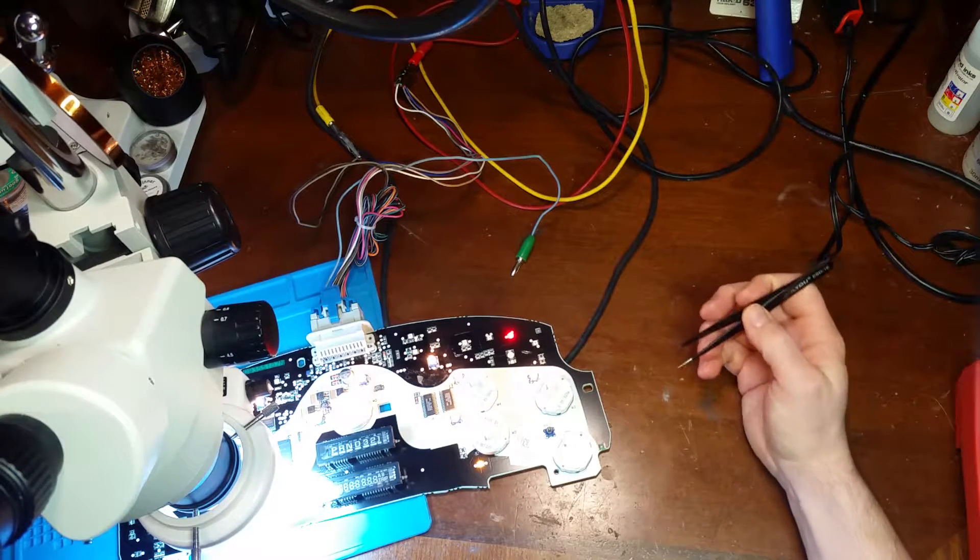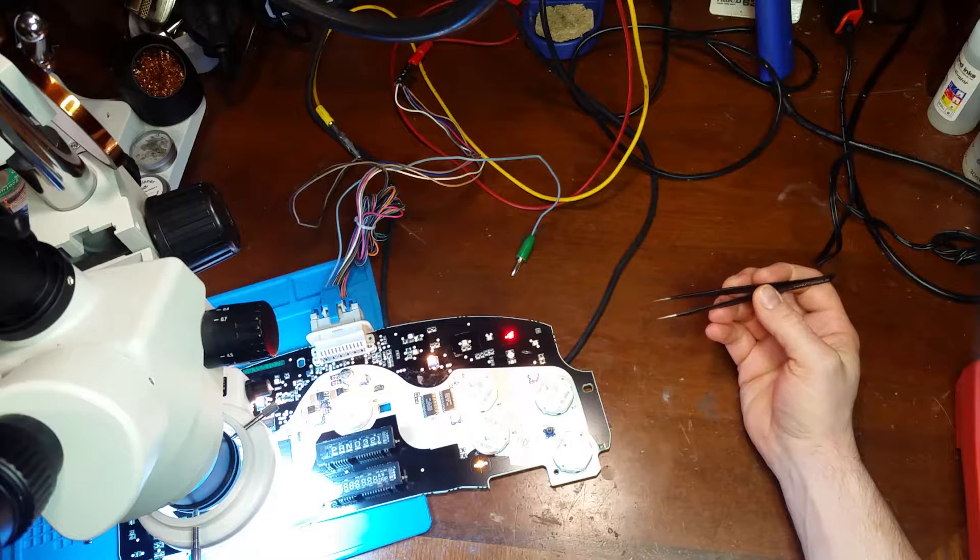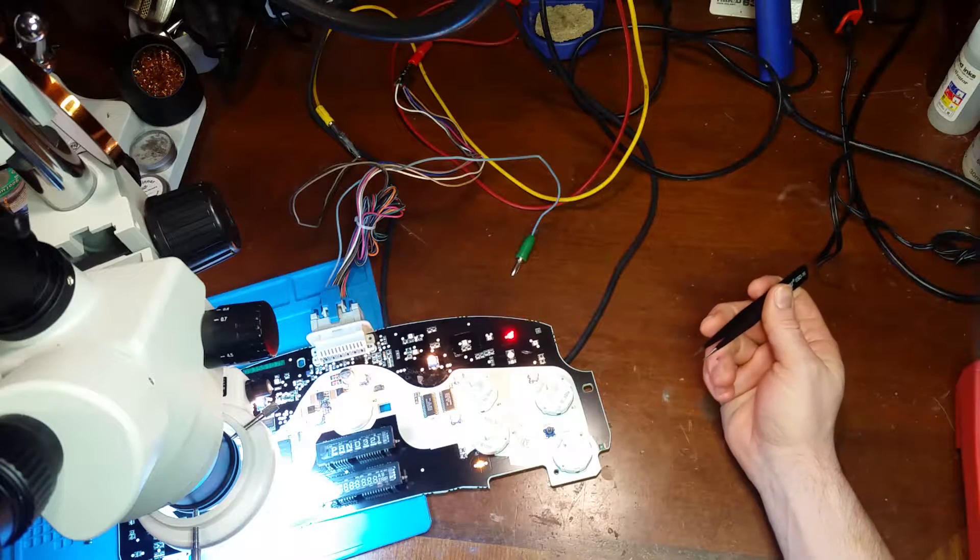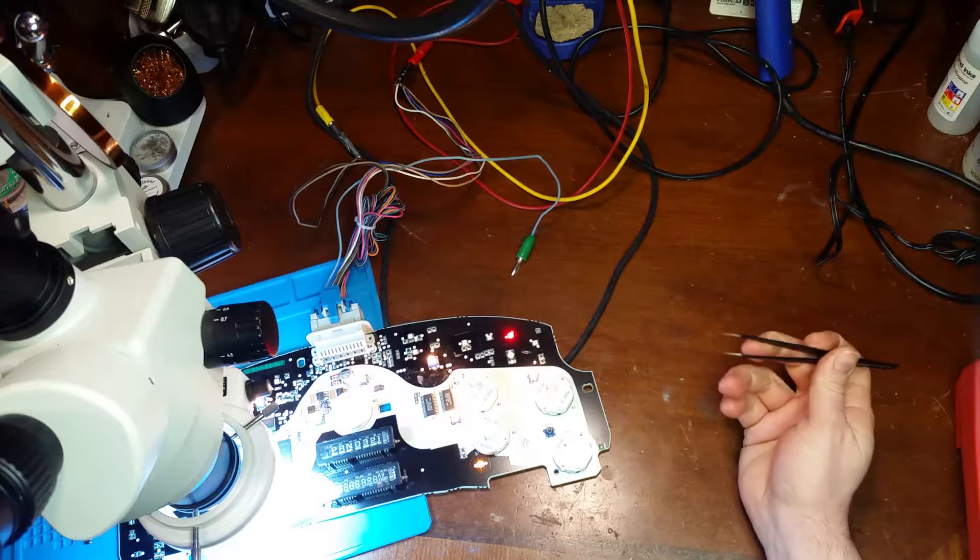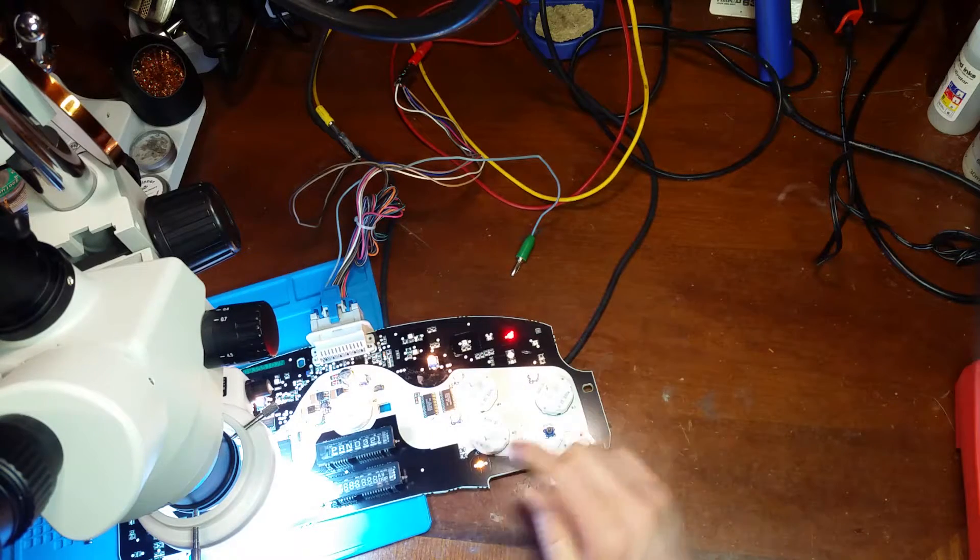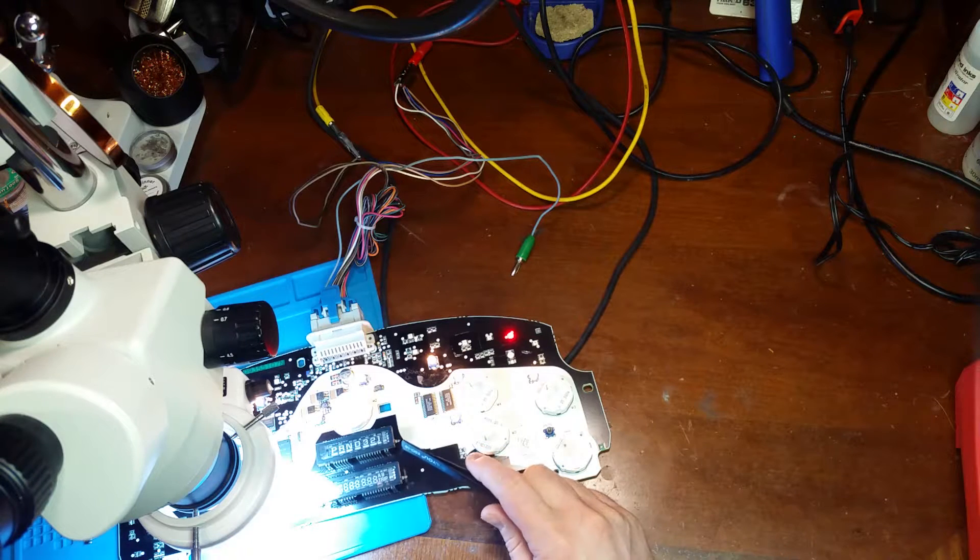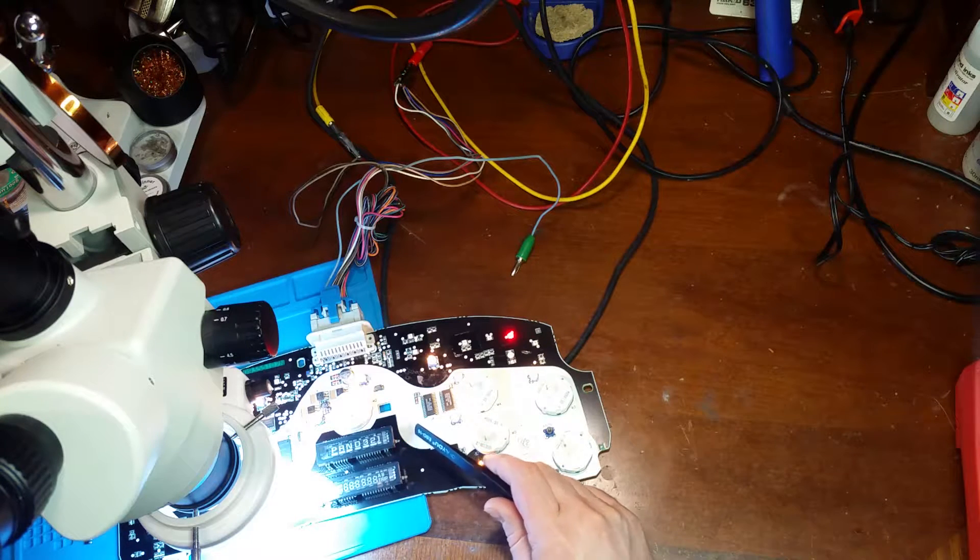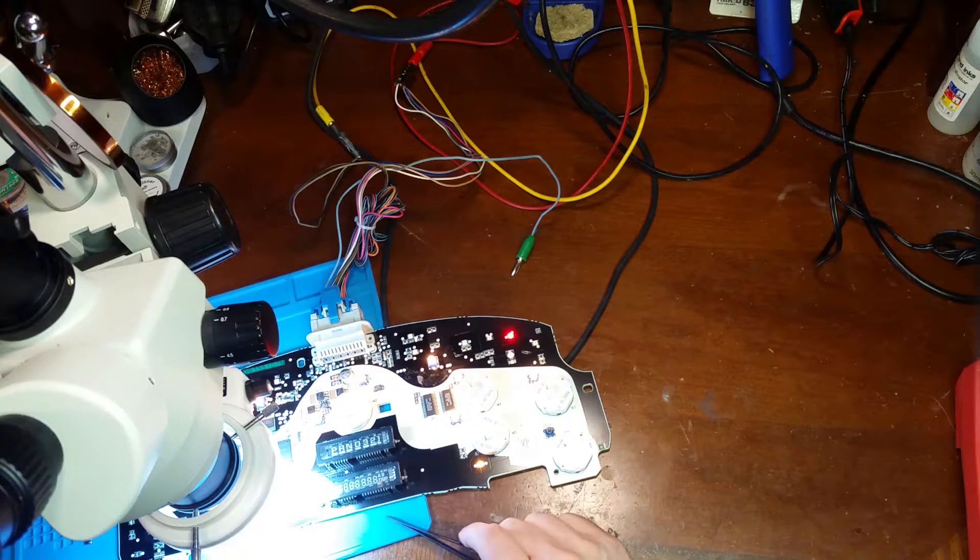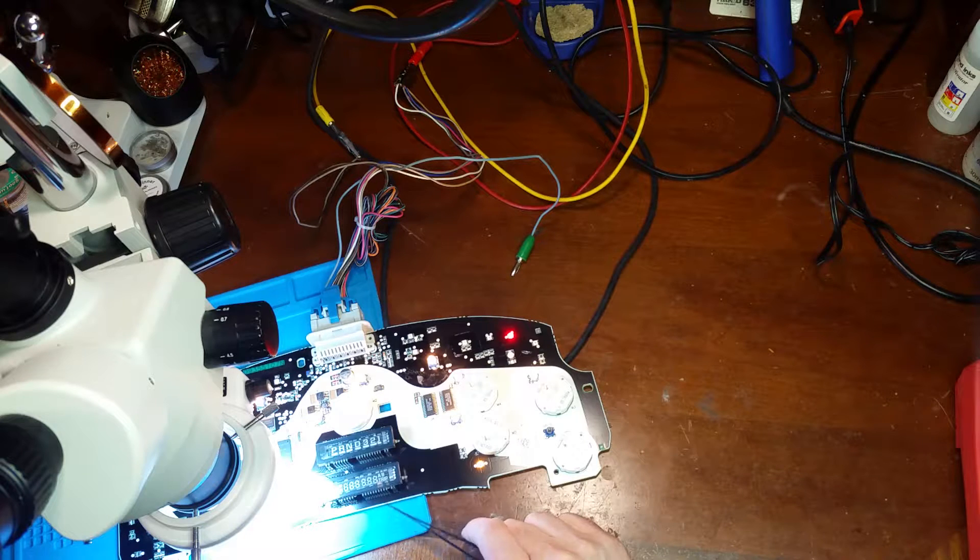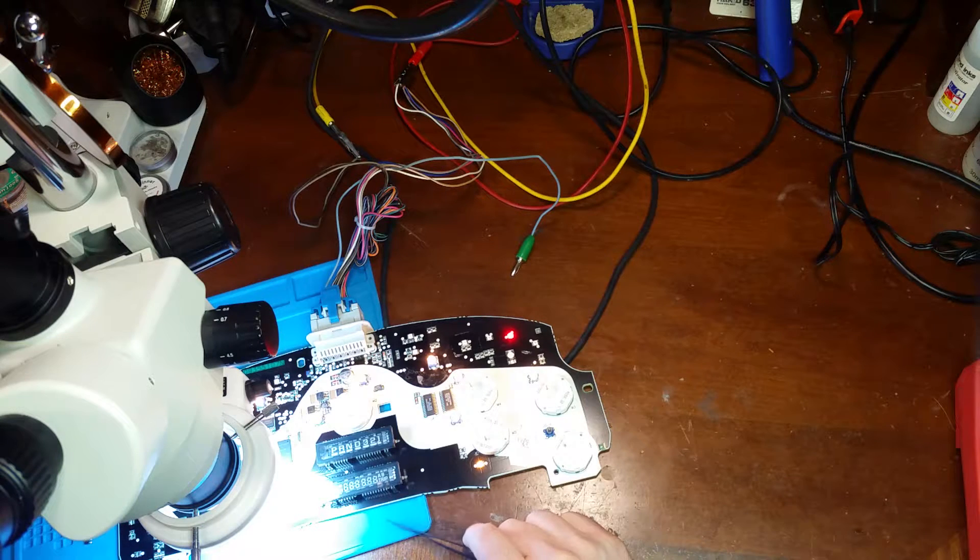In today's video I'm working on a Trailblazer cluster. With this cluster everything works but both of the VFD displays. There's no gear select display, no odometer display. Everything else is working.